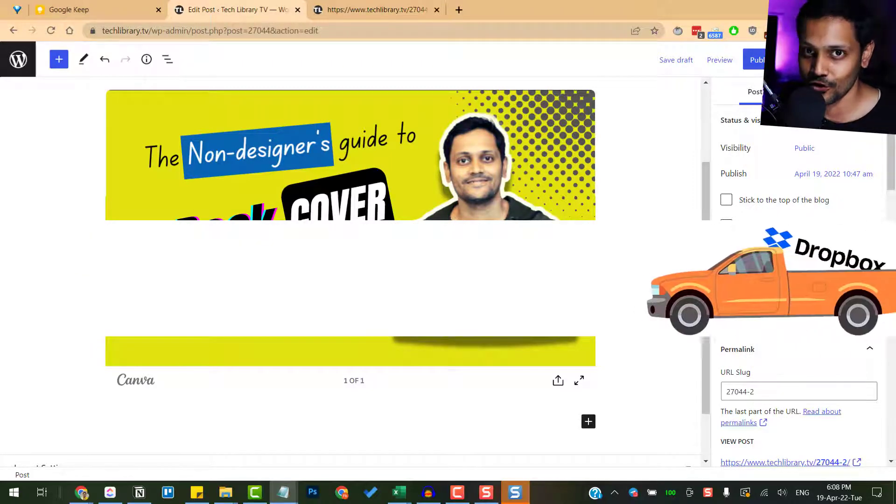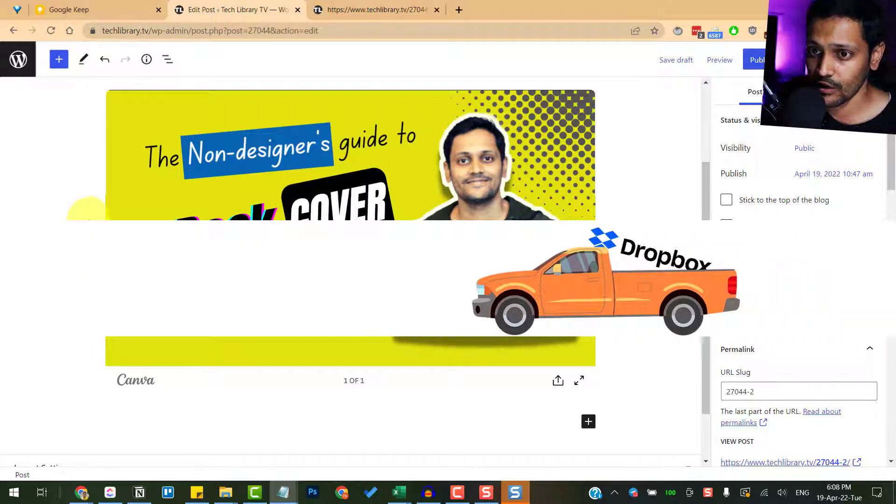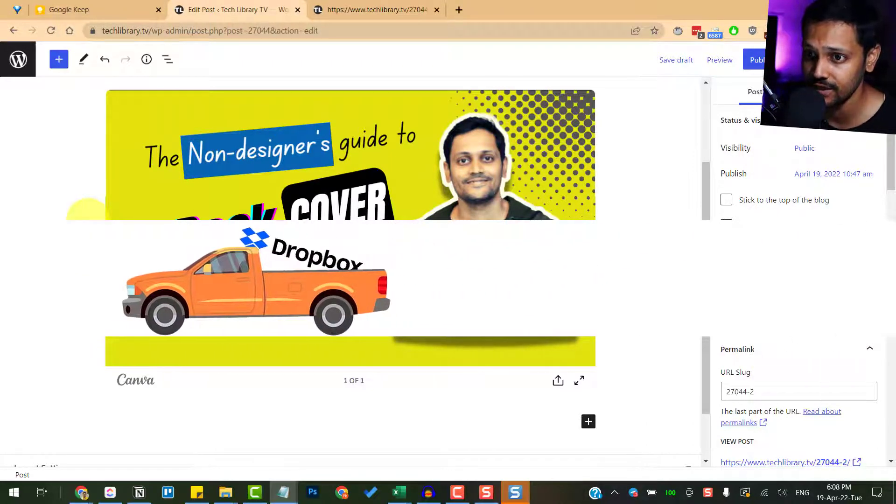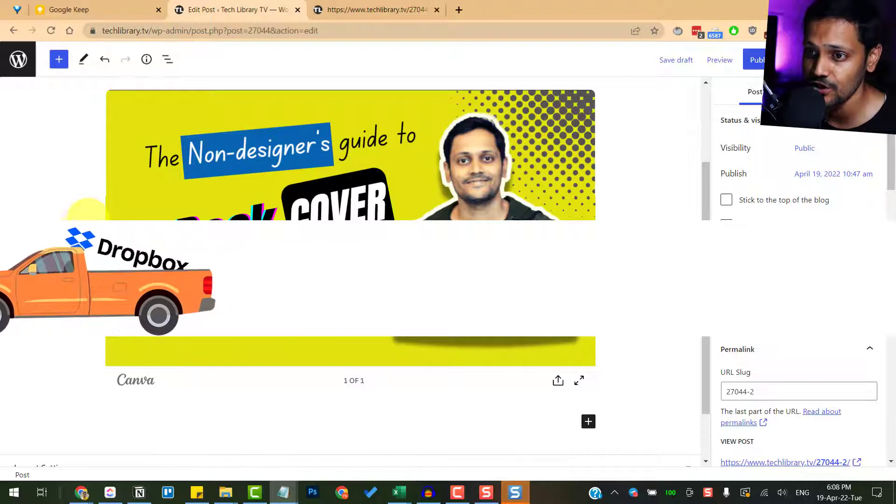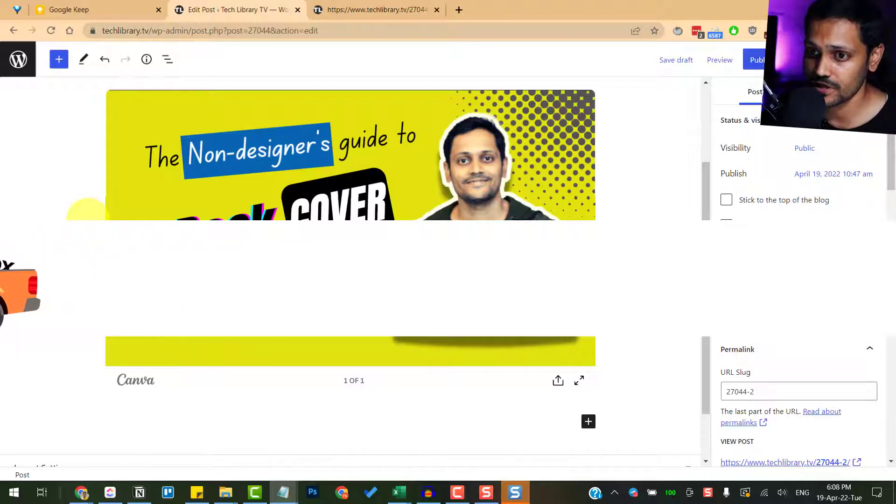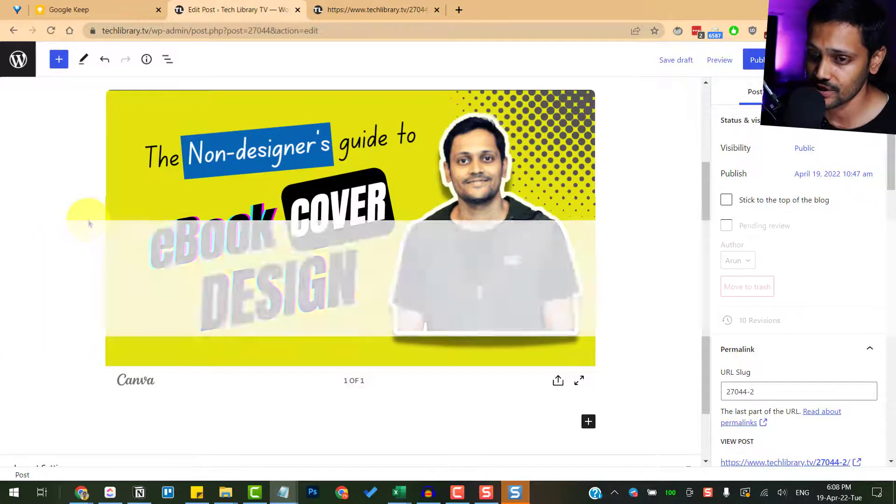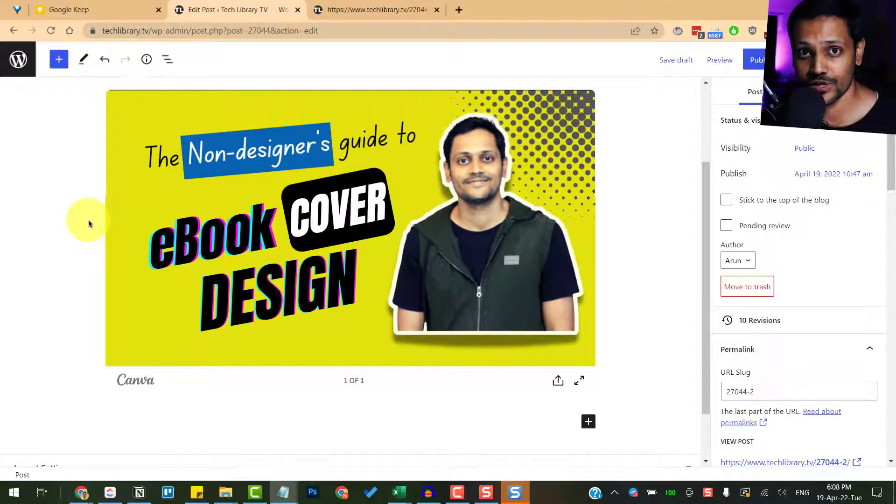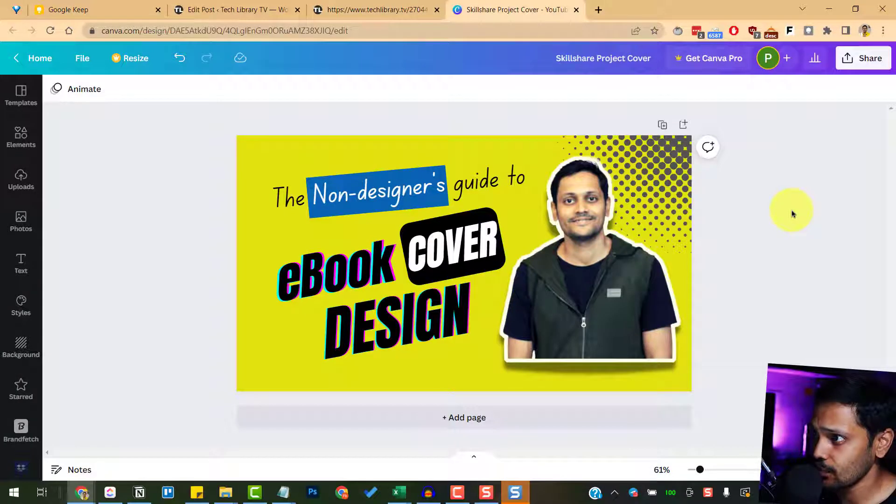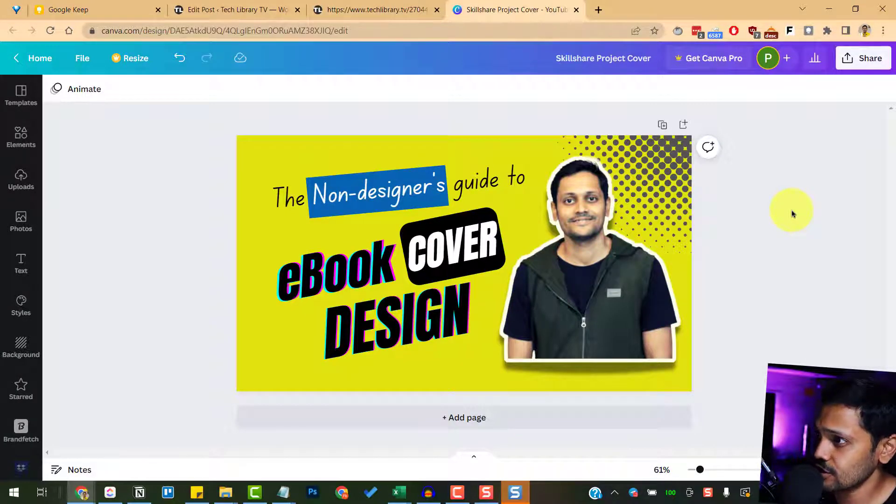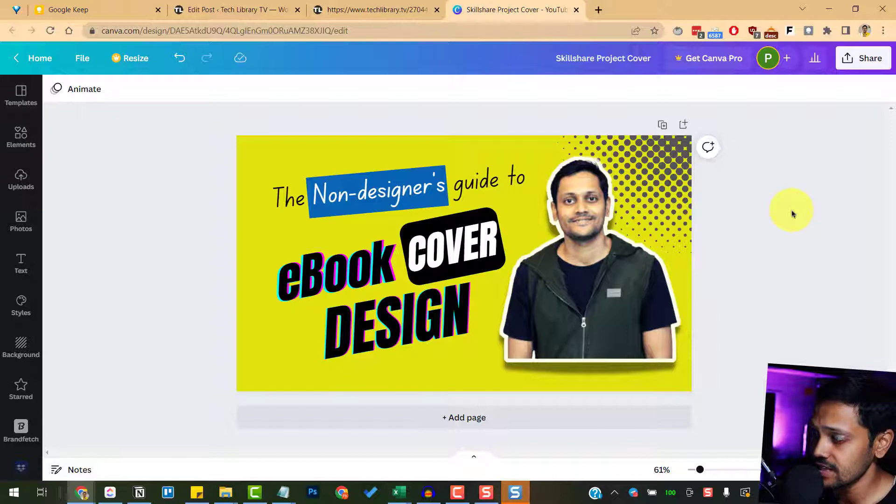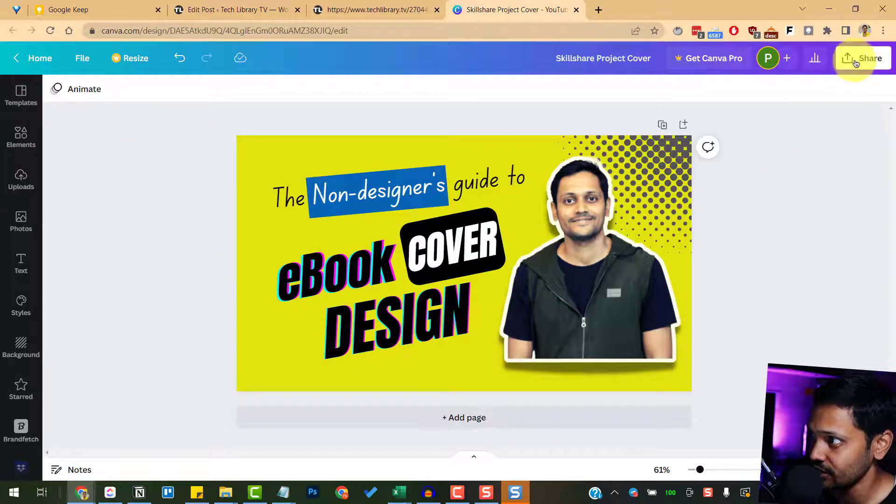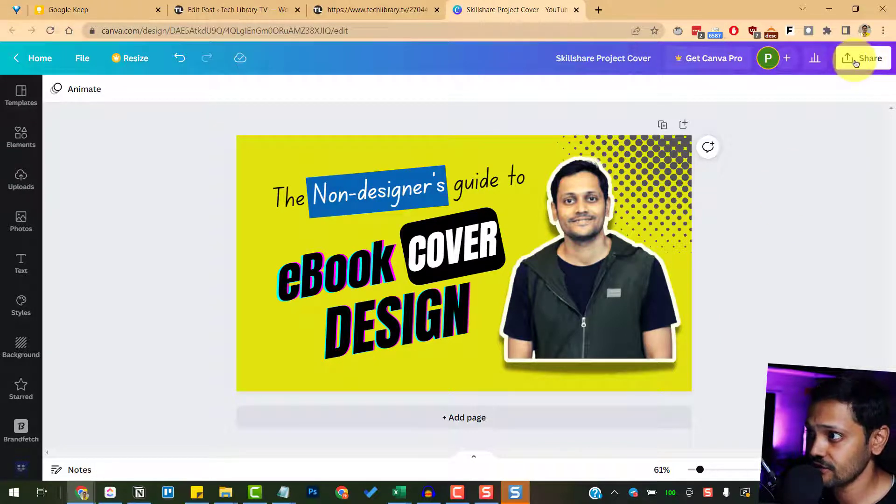All right, so here's how you can achieve embedding the designed image in your WordPress site with an extra step in between, which is using Dropbox. So now I'm on Canva and after you finish your design in Canva, export and save it inside Dropbox through the share button here.